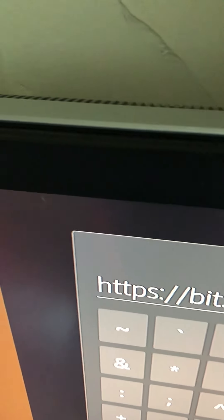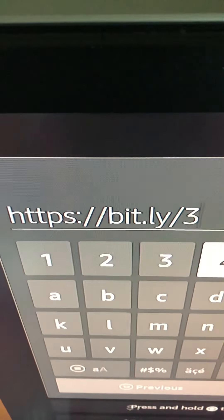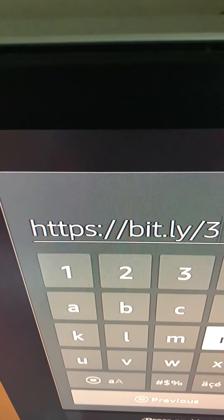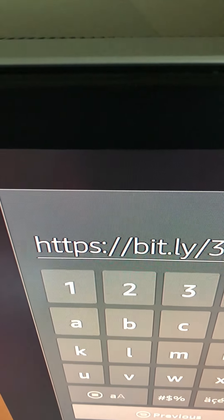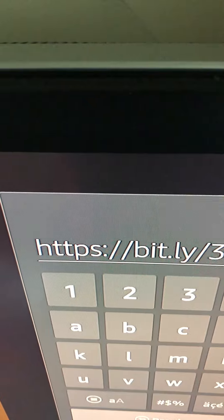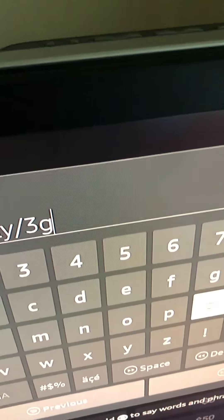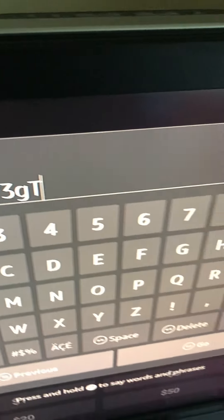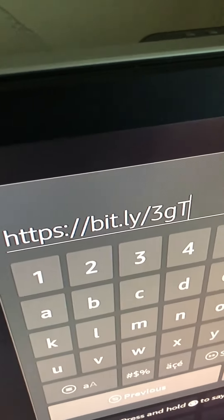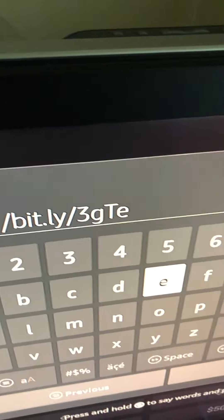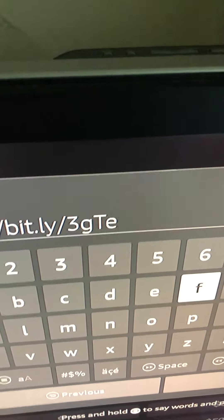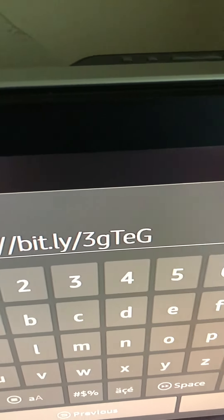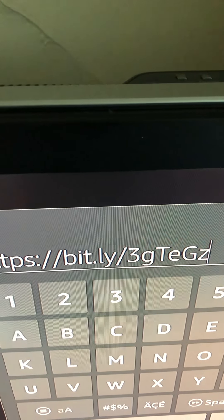I'm screwing up, y'all. I'm screwing up okay again. It's three. Lowercase g. Uppercase t. Lowercase e. And then we got g. Z. G.